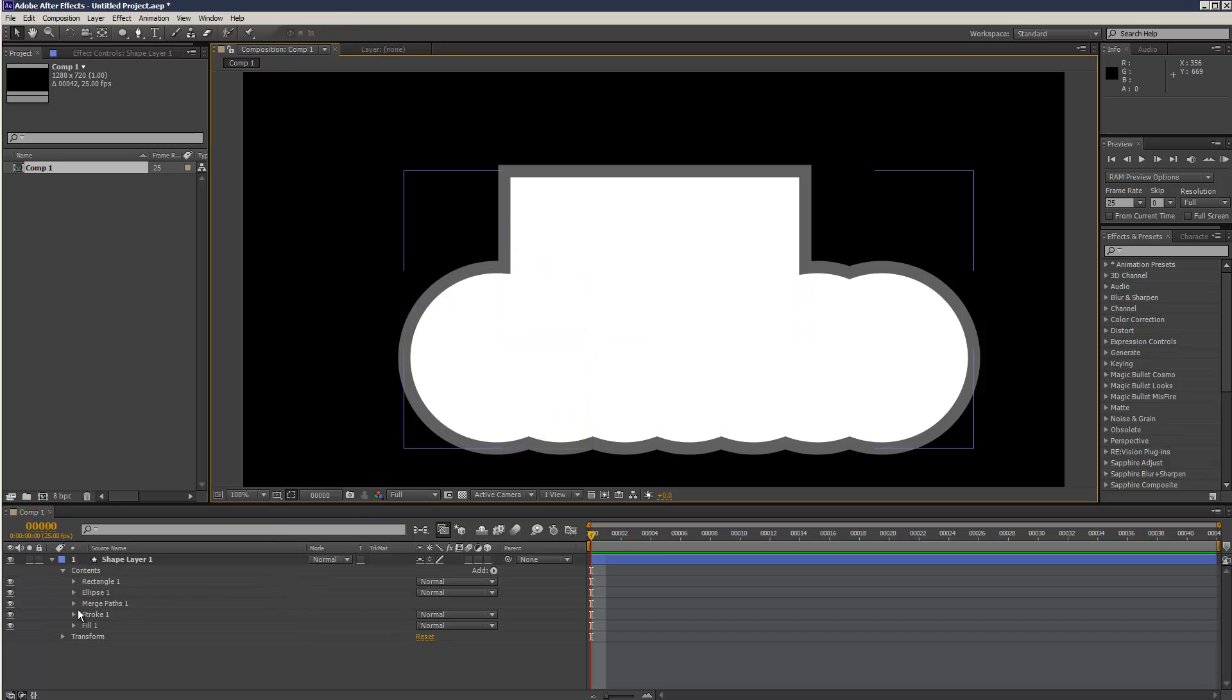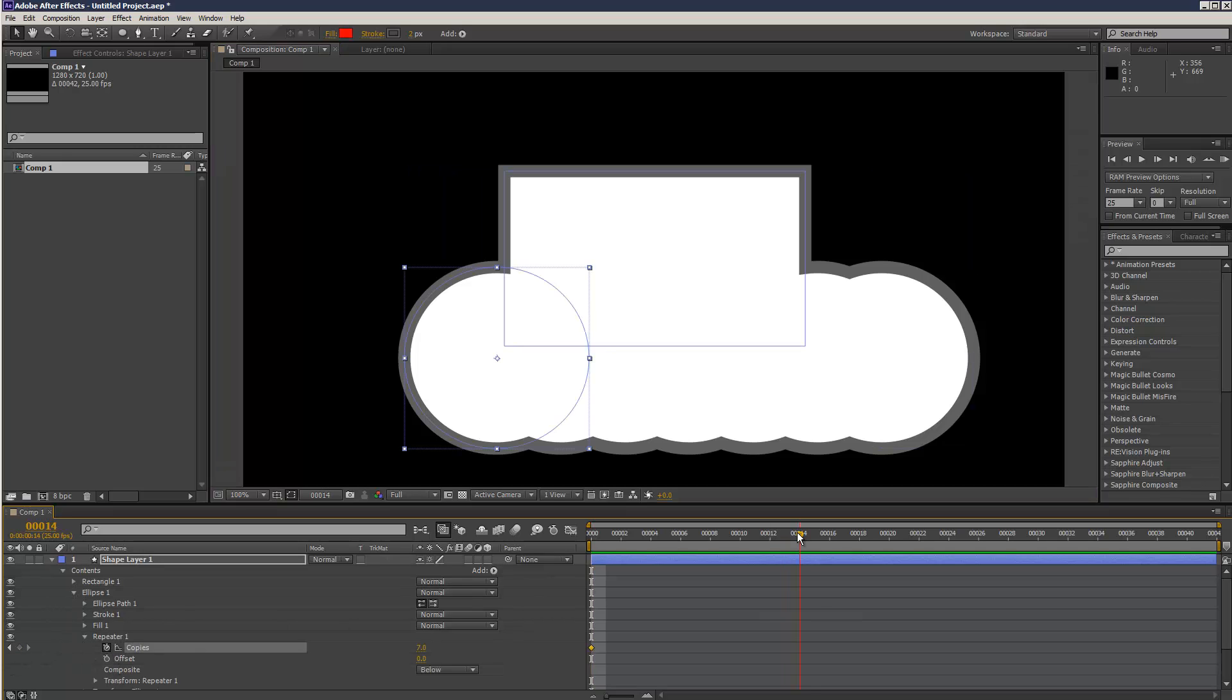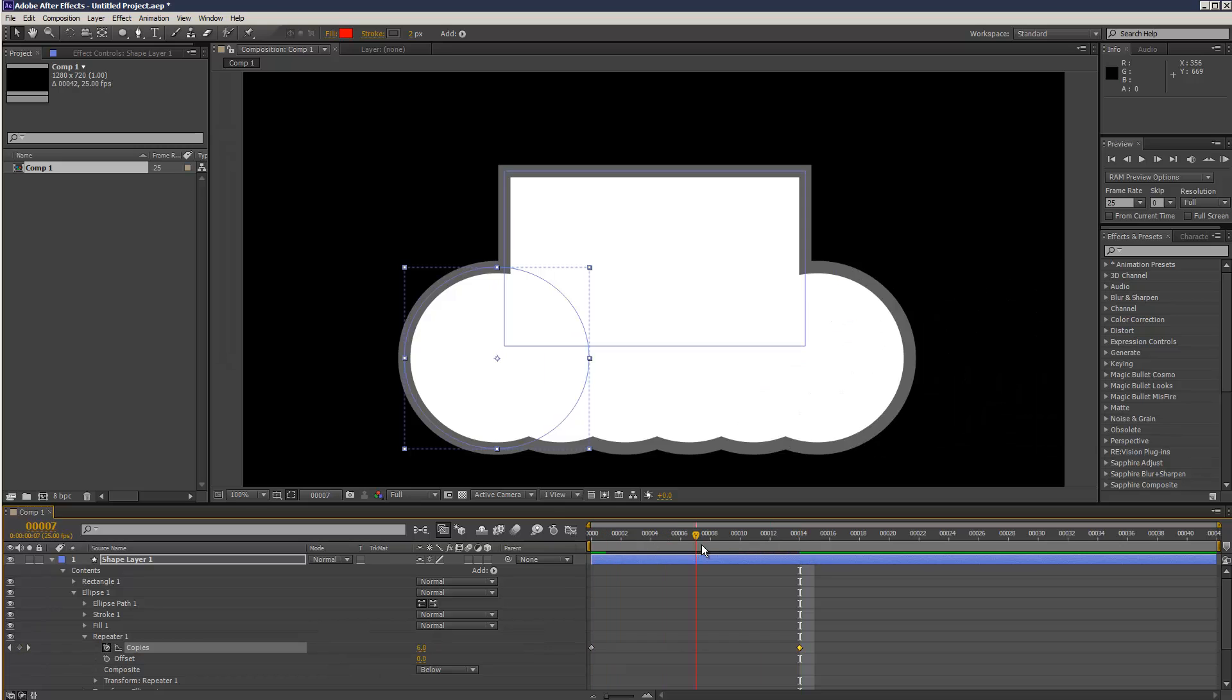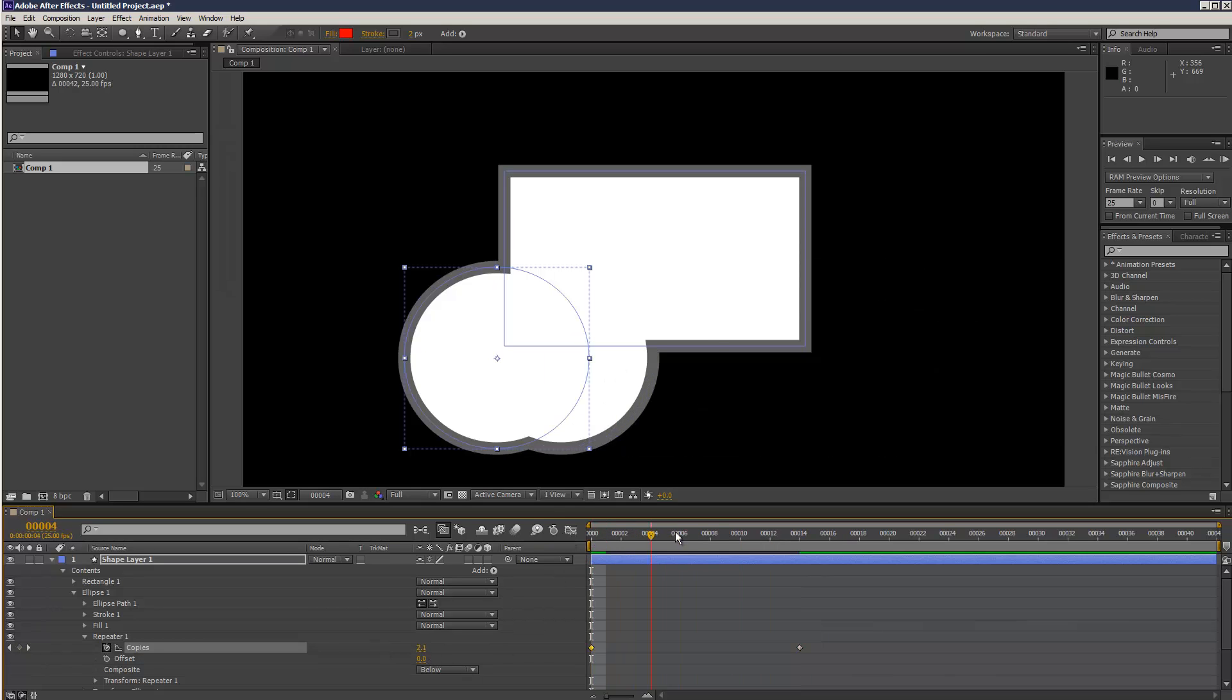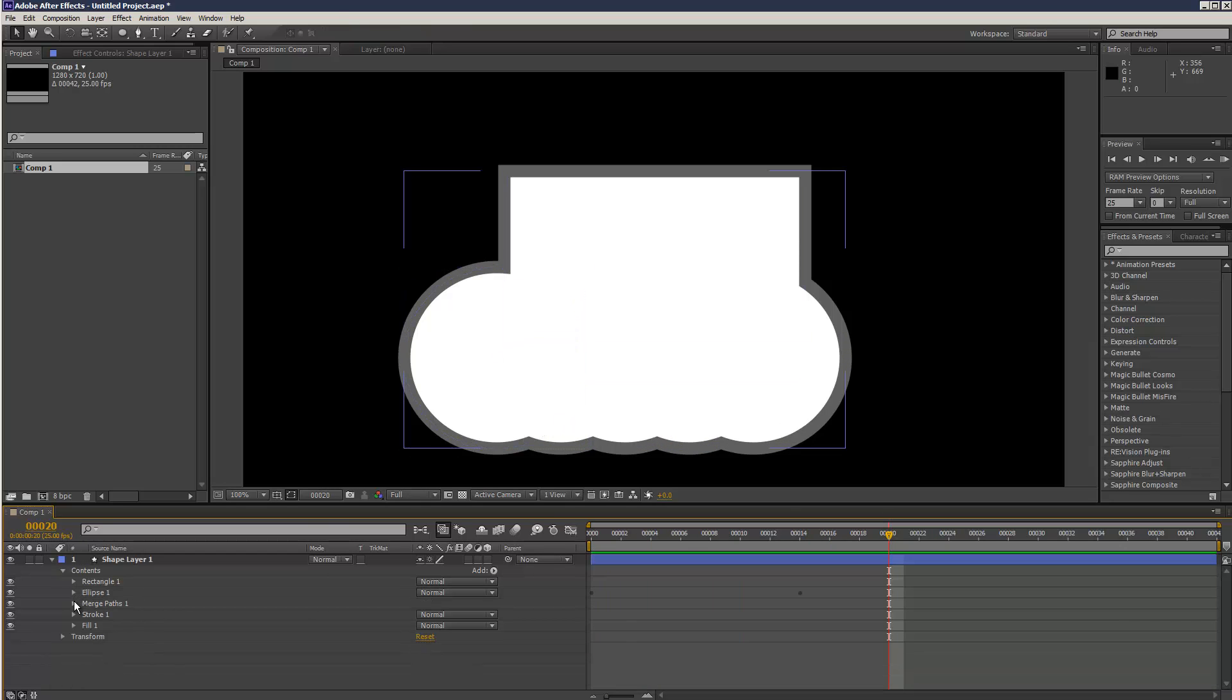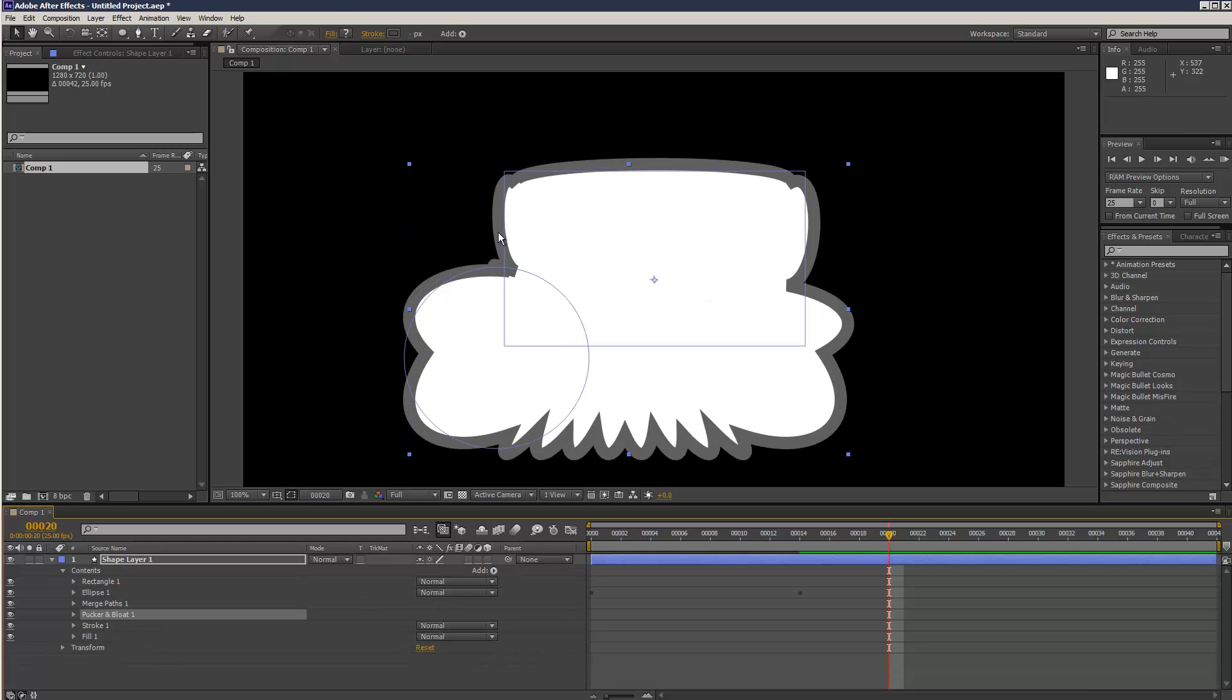There's quite a lot of opportunity for some cool effects. And then we can keyframe even the copies, you know, and keyframe things like that. We've got pucker and bloat, some crazy things like path operations.